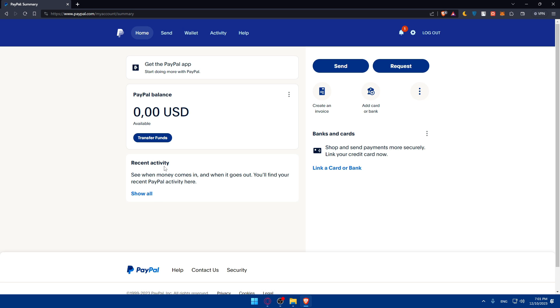Once you log into your PayPal account, it's free and essential for creating your payment buttons. Without it you'll not be able to do so.